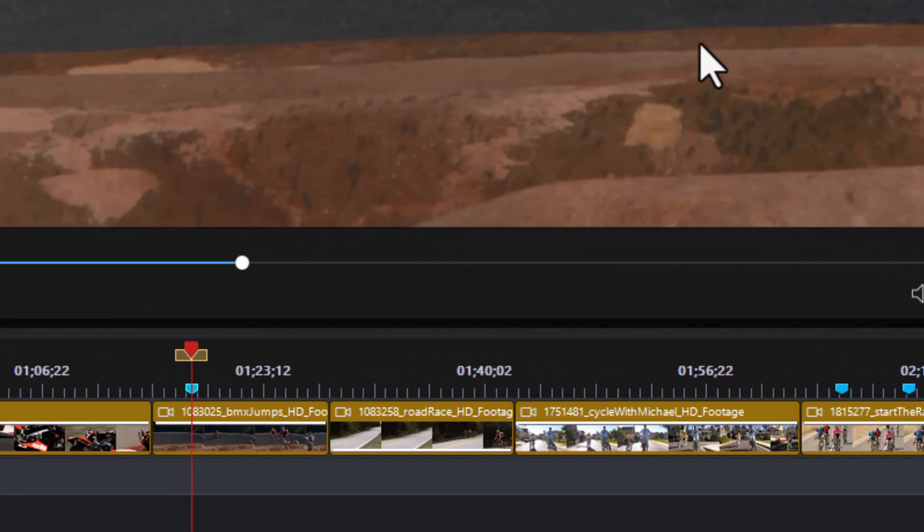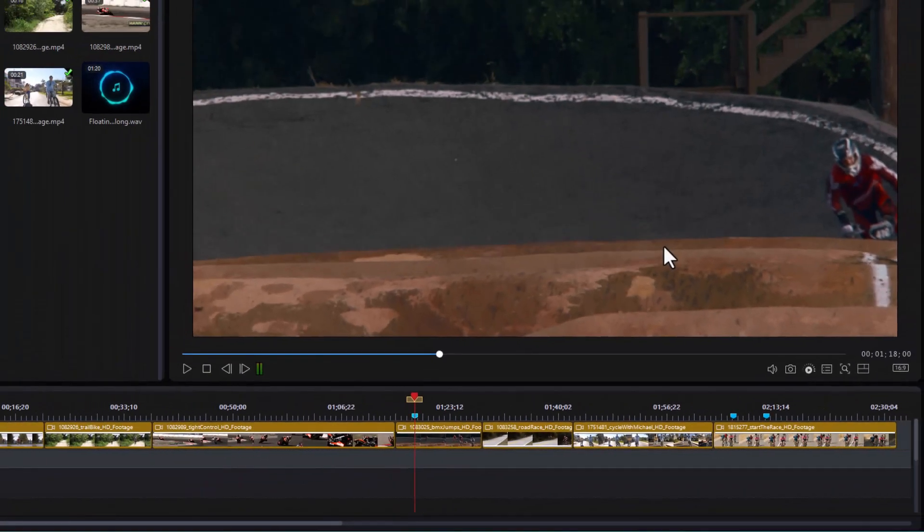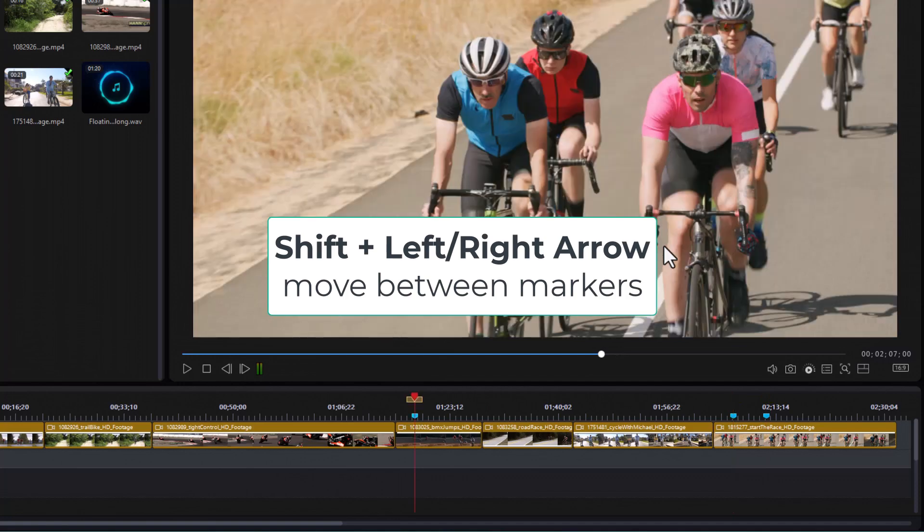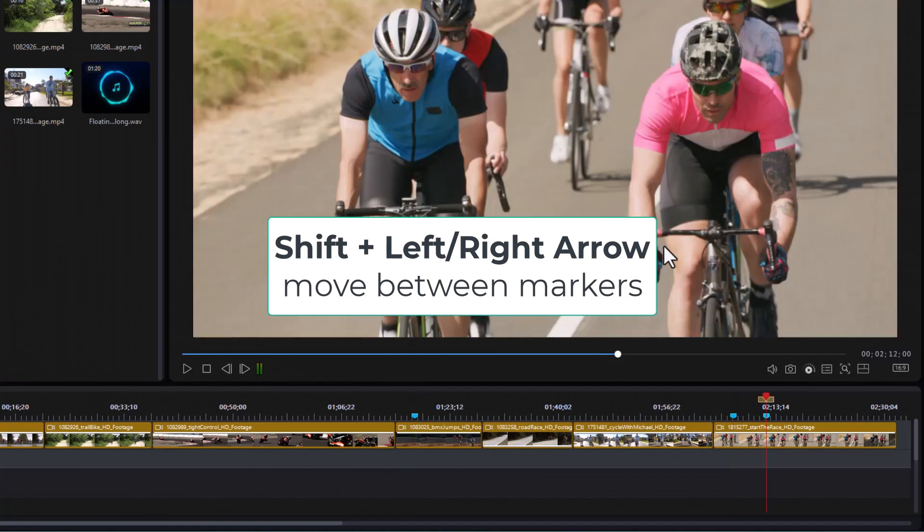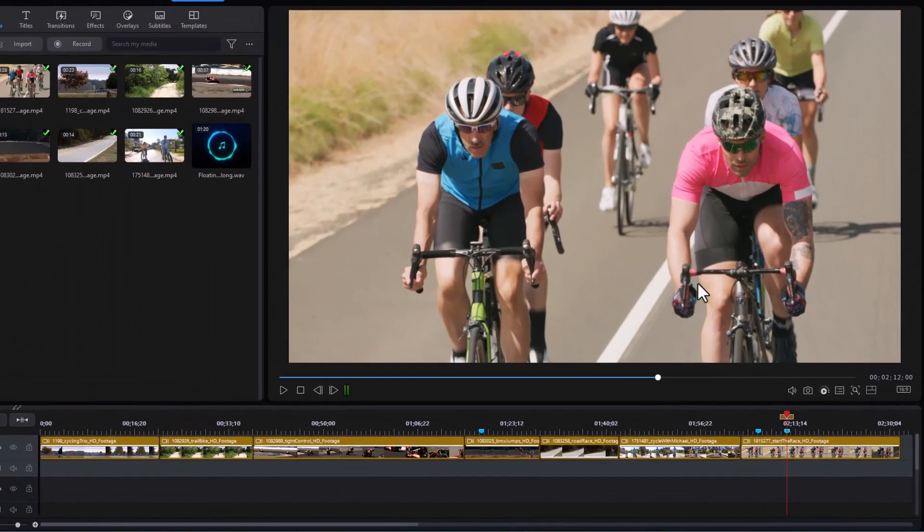The Alt-G is really good because you're working with timecode and you can be extremely precise. Now, if I want to move between the individual markers that I've set up, I just simply hold the Shift key down, press the left or right arrow, and it will move between the markers. And so, that's how I move between timeline markers.